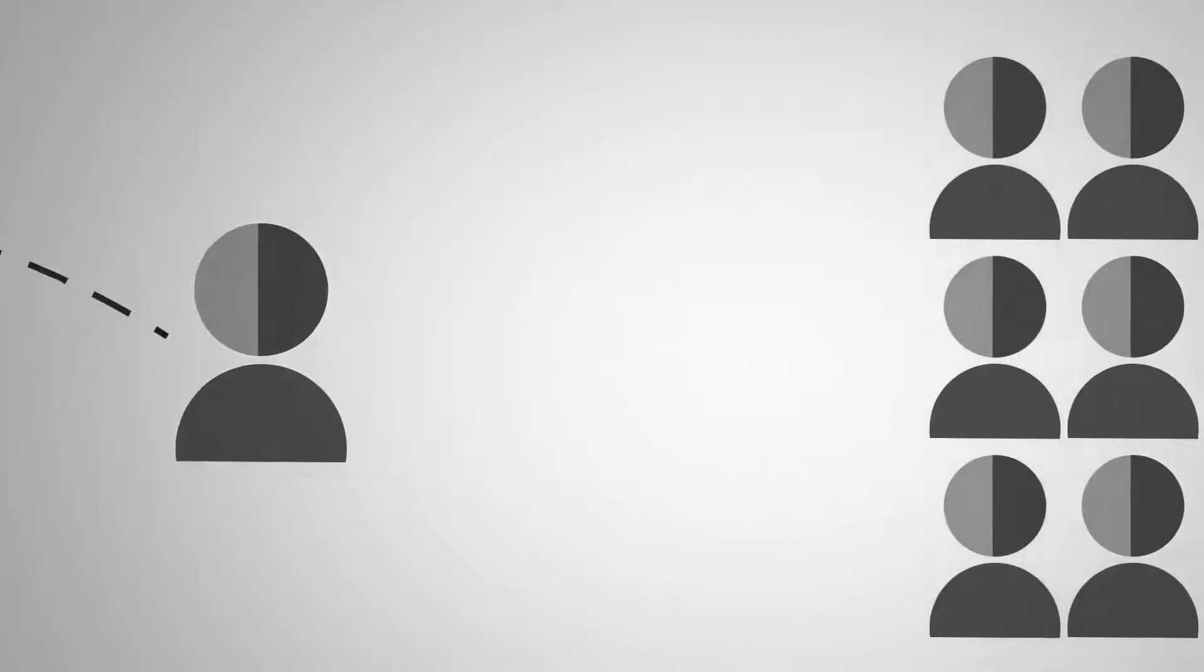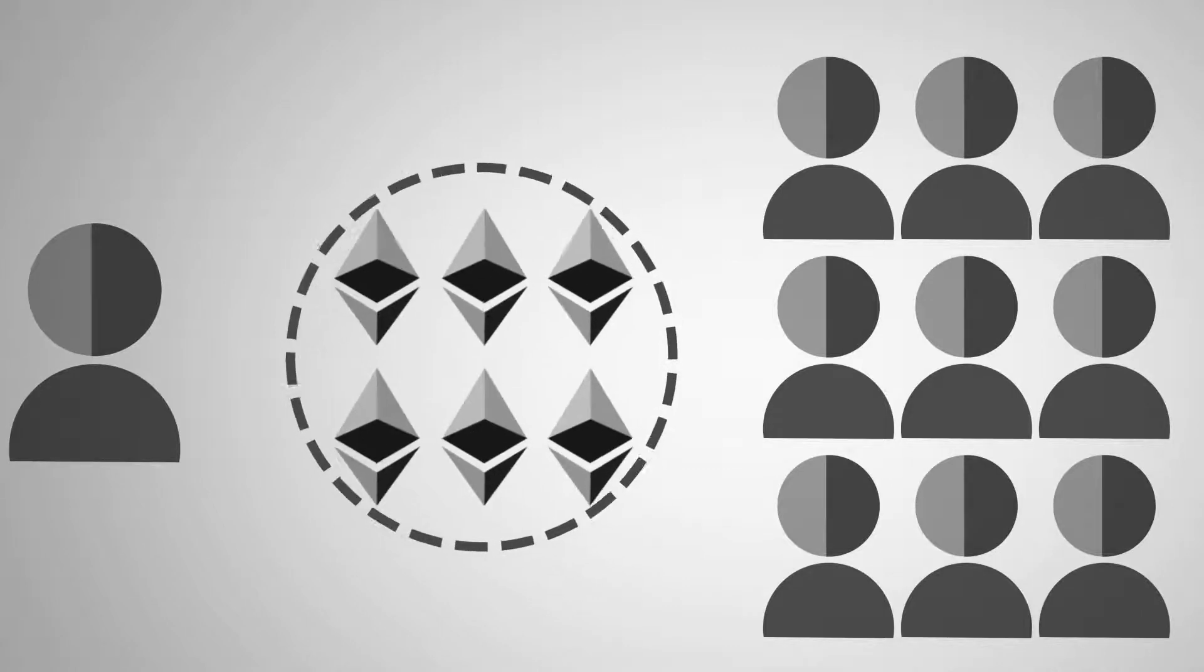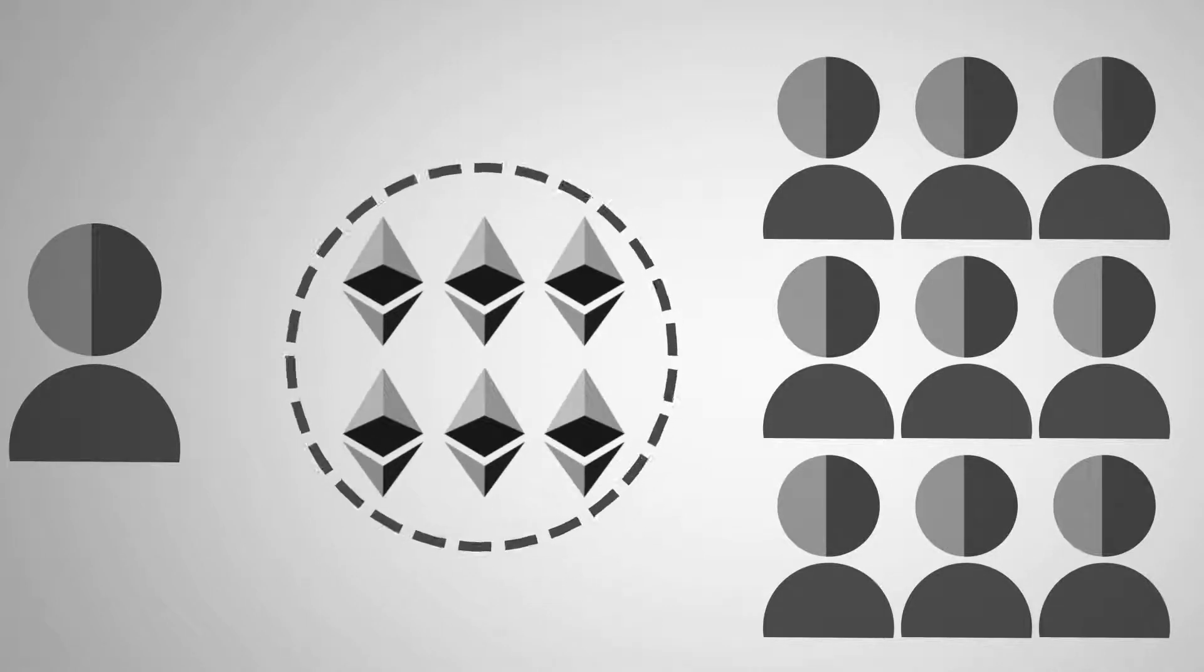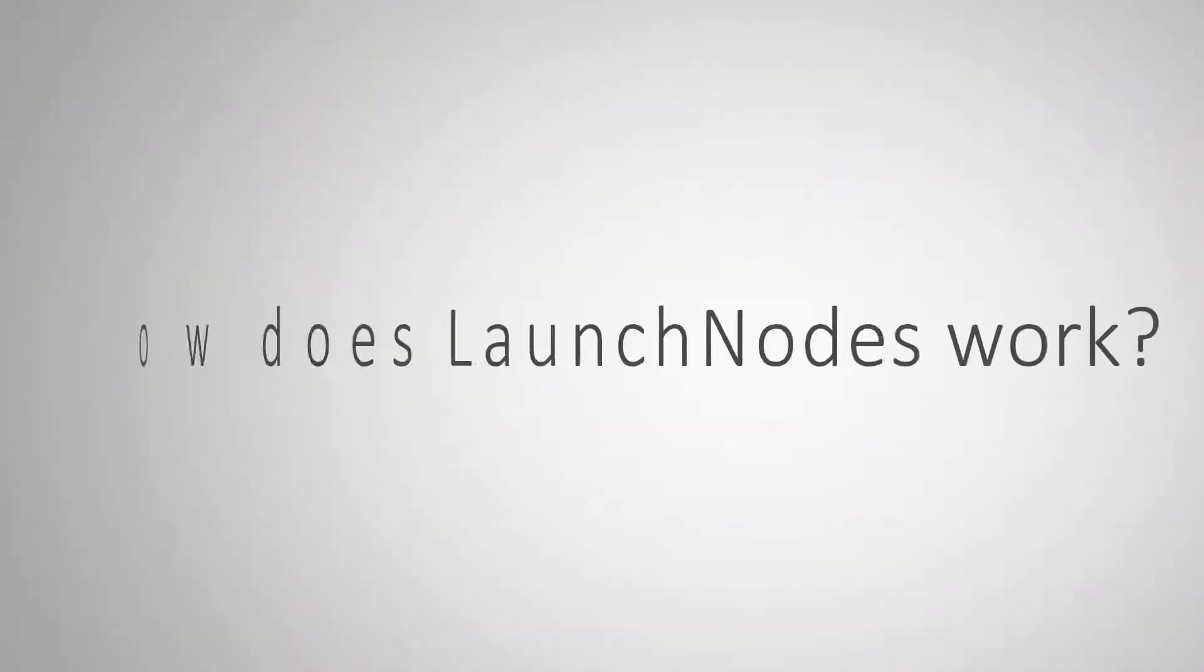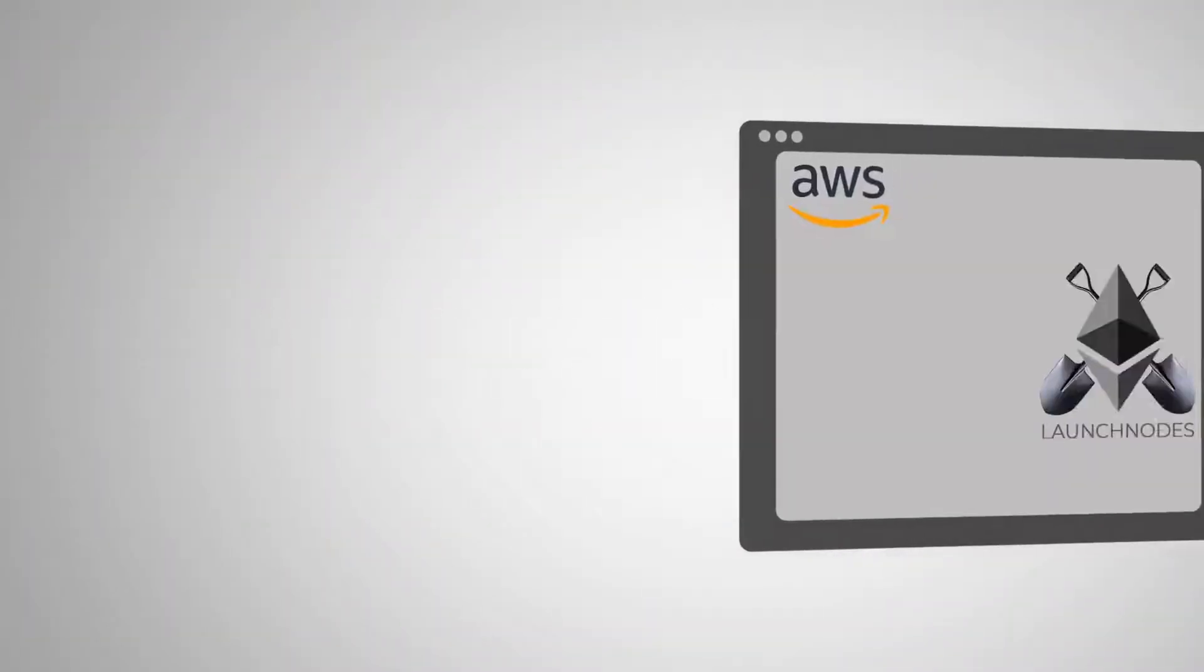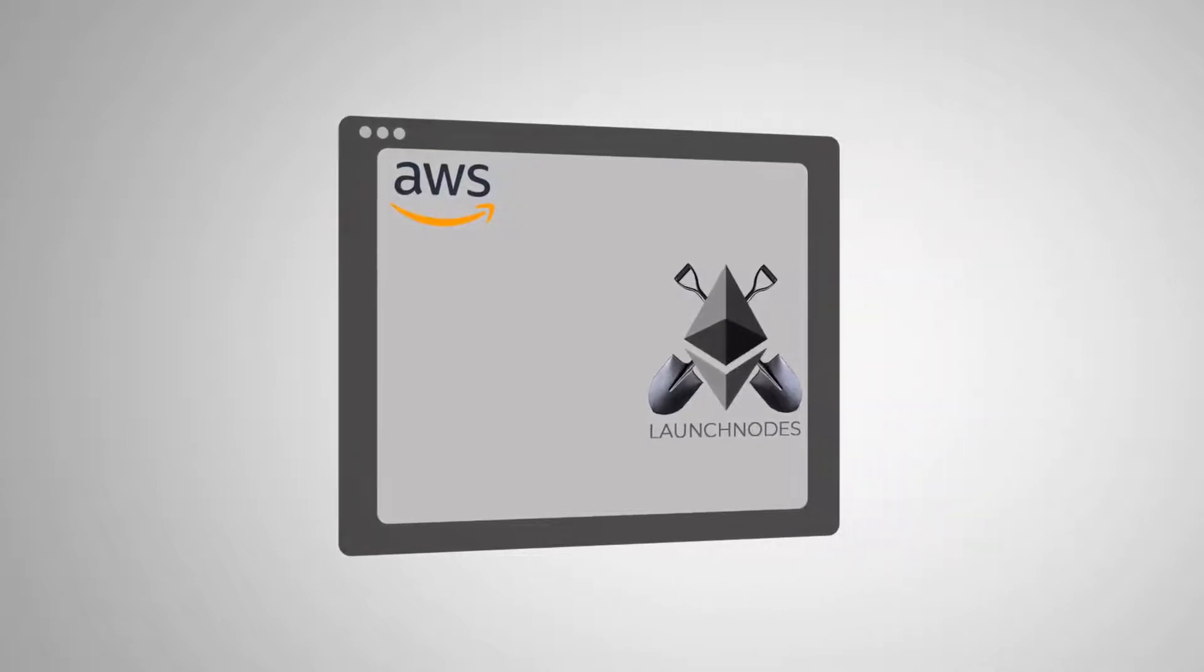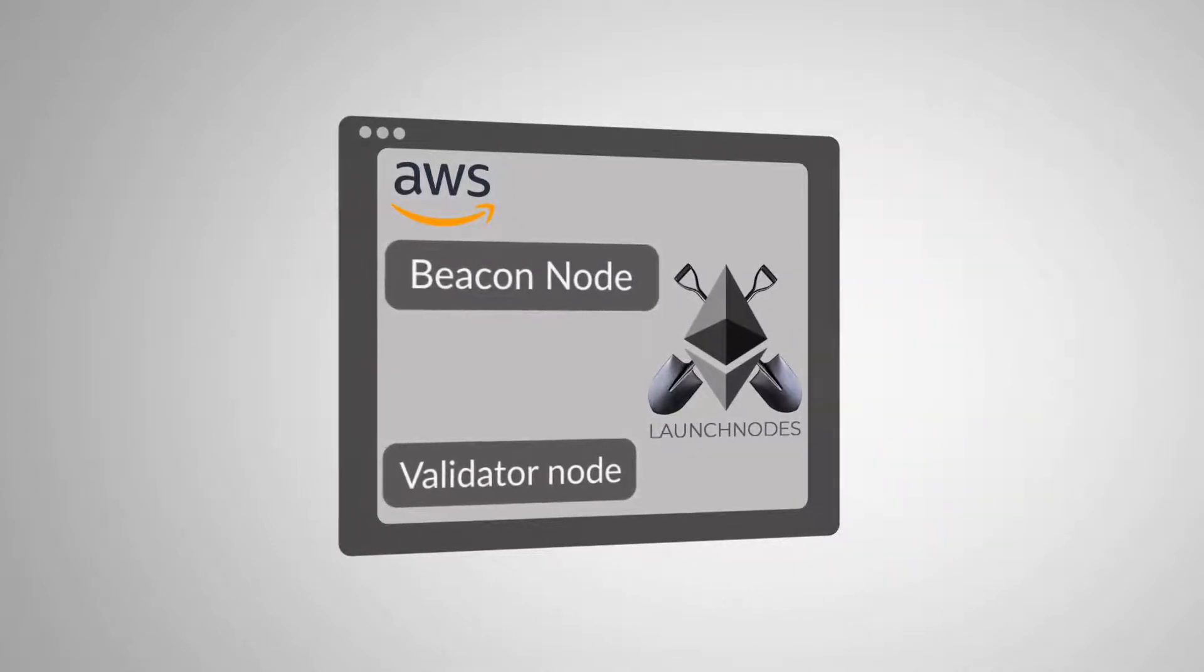Launch Nodes means everyone, from a person like me to a large organization, can be involved and earn from the network. You don't need expert technical knowledge or even server hardware. Launch Nodes lets you set up beacon and validator nodes in Amazon Cloud with a few clicks.